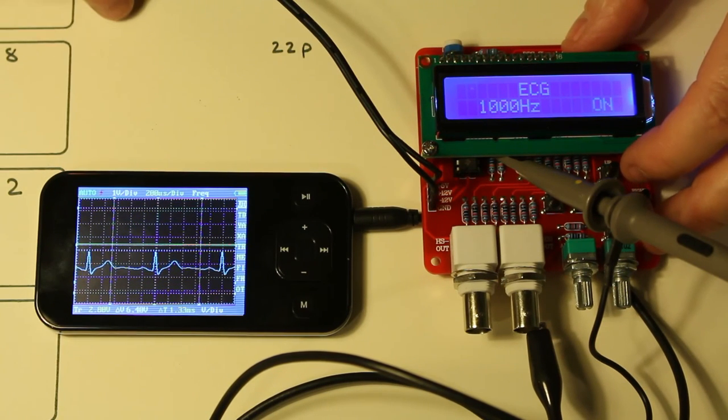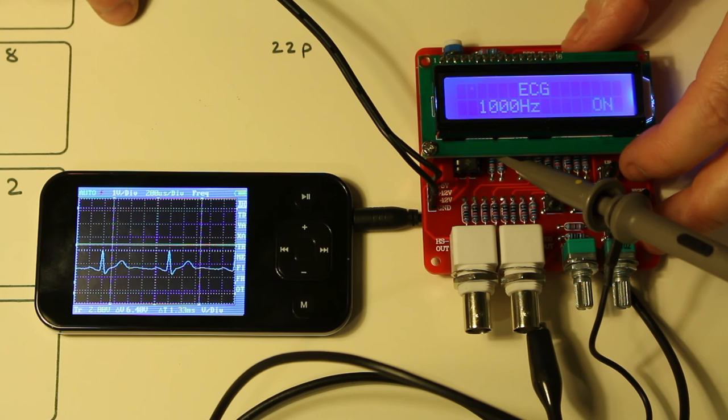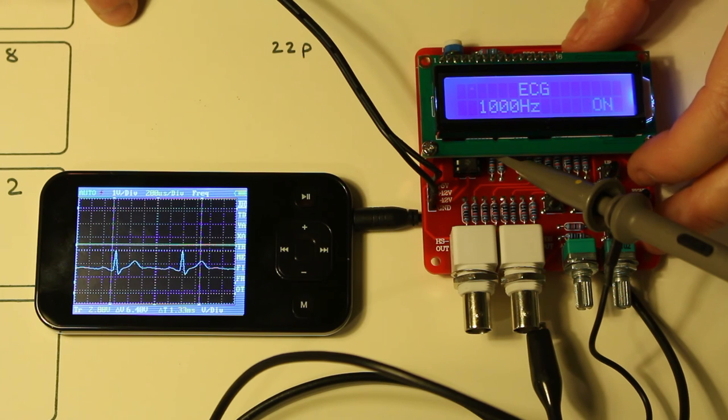I hope you can see that in the little graph there. Yeah I think you can see that. So that's the ECG.